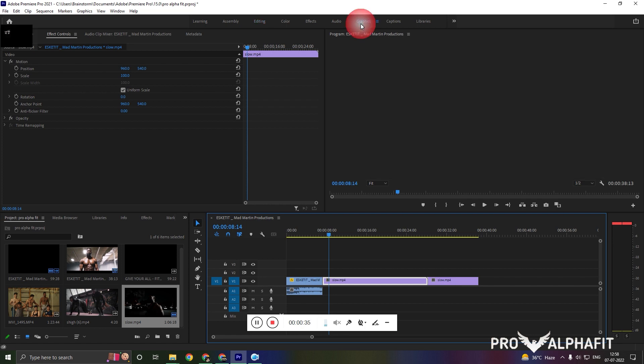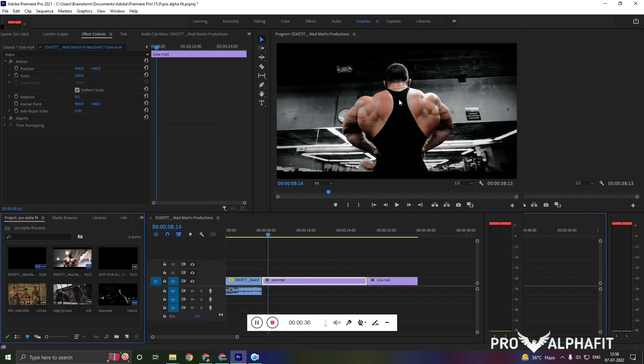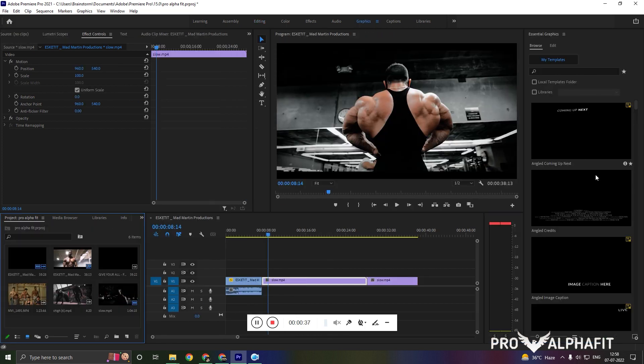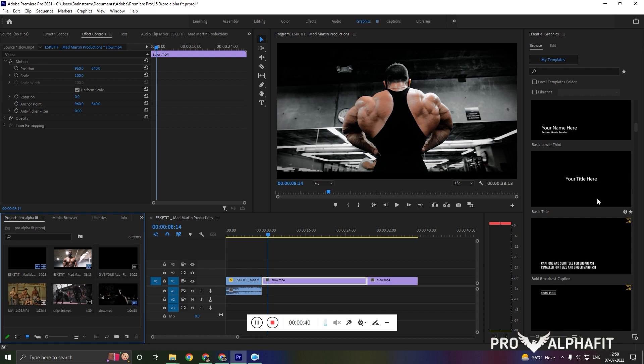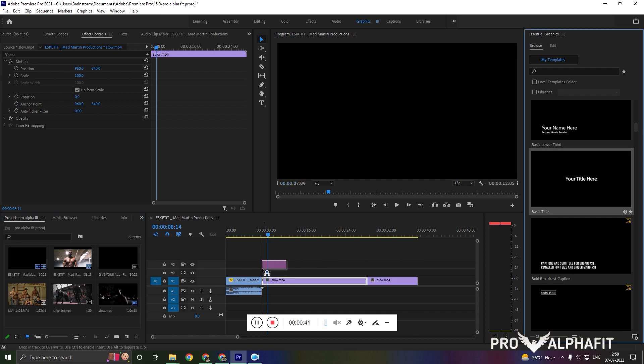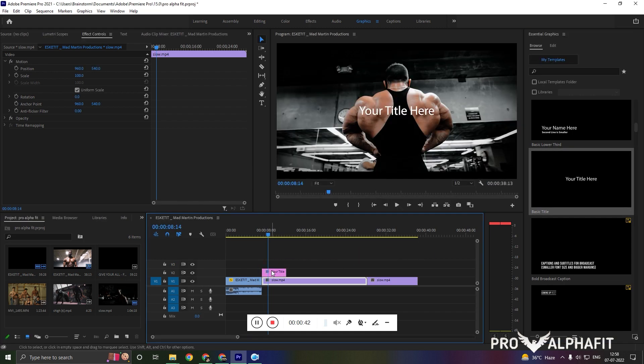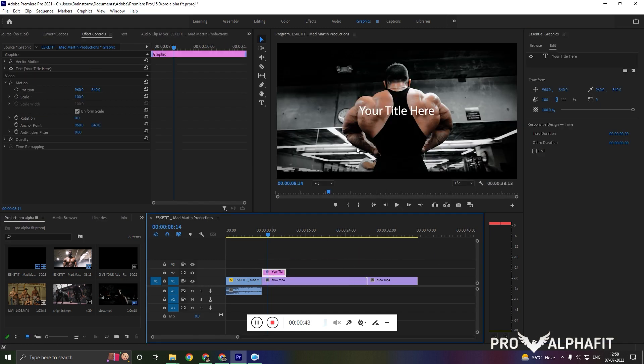What we need to do first is go to graphics if you're using Premiere Pro, and you can do this in any kind of software. I'm going to select basic title.